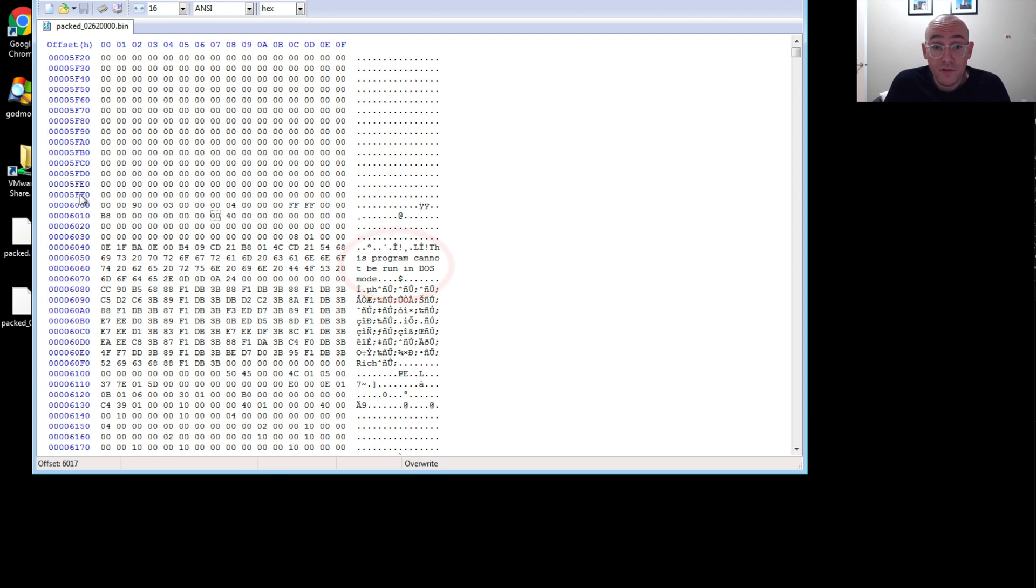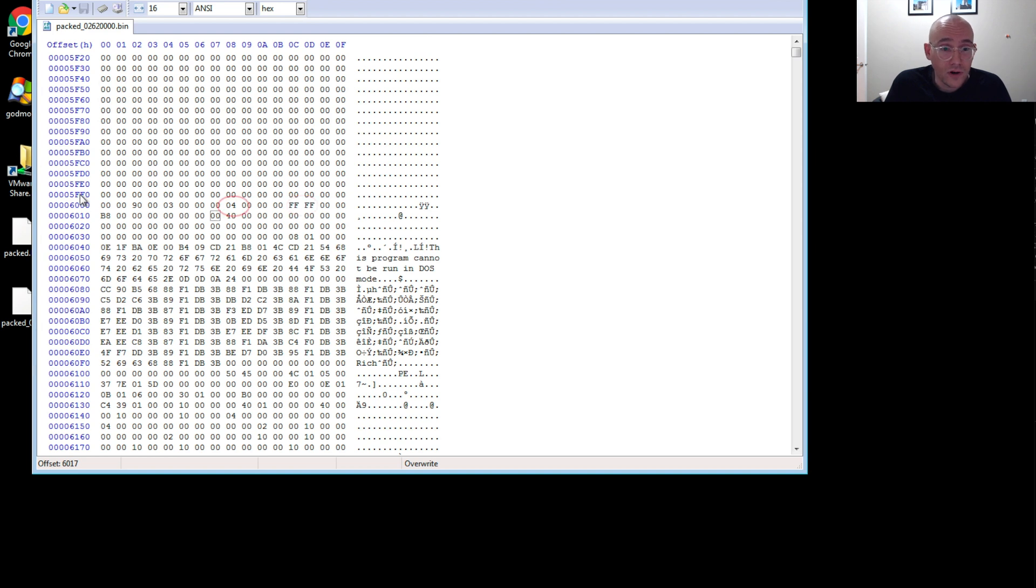It's probably been wiped as an anti-analysis feature. So it's probably some sort of anti-analysis trick that they use where they wipe that out. So I can't find it in memory, but they left the DOS string in here that this program cannot be run in DOS mode.